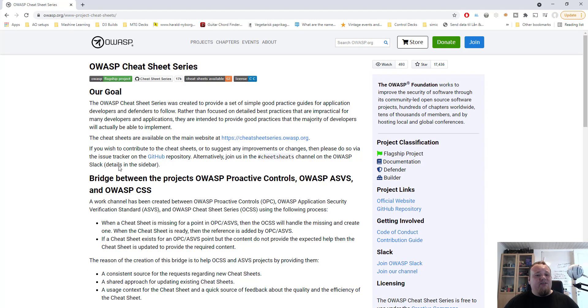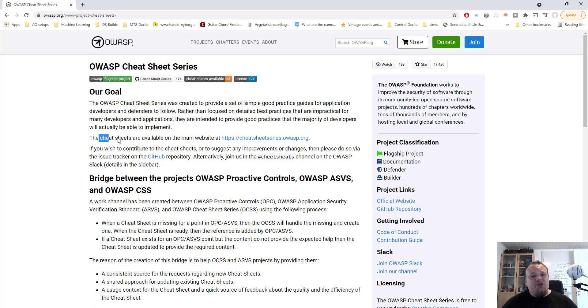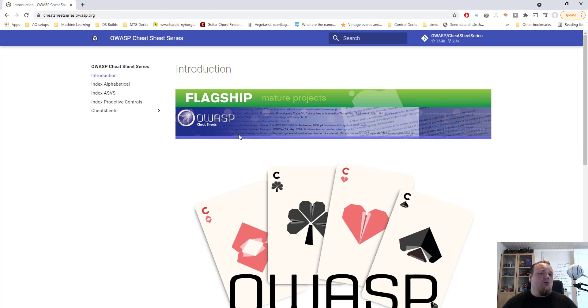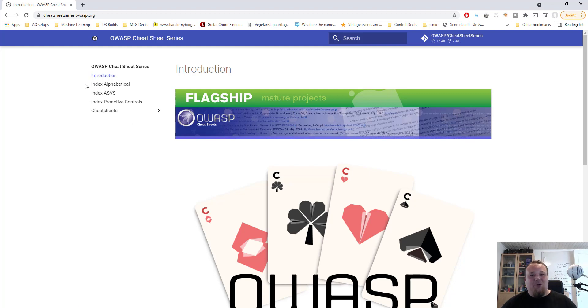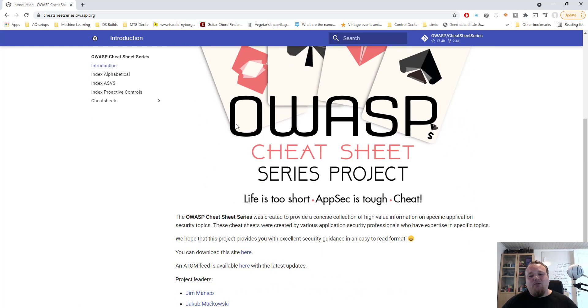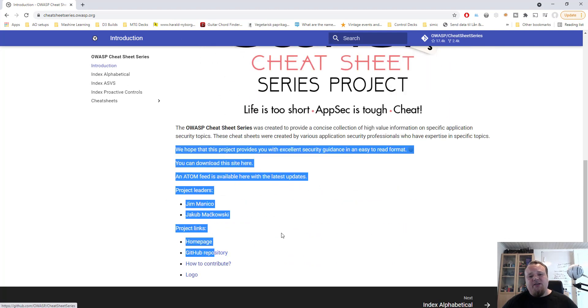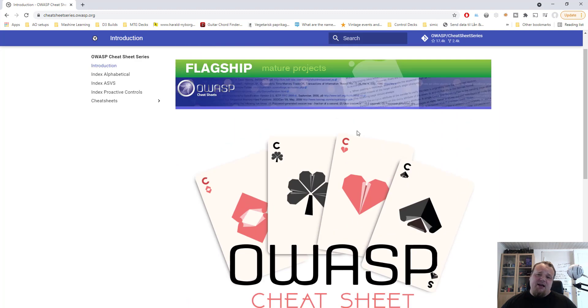If you click on this link you will get to this page that will tell you that the Cheat Sheet Series is available on the web page. There we go. So let's click on the link and go to the Cheat Sheet Series part. It's a very difficult thing to say Cheat Sheet Series three times in a row. Alright, so first of all we will see some project leaders and some links and stuff like that. This is the Cheat Sheet Series.